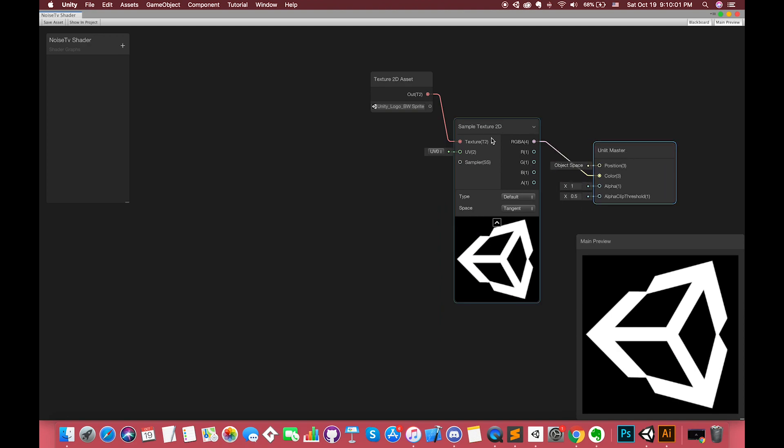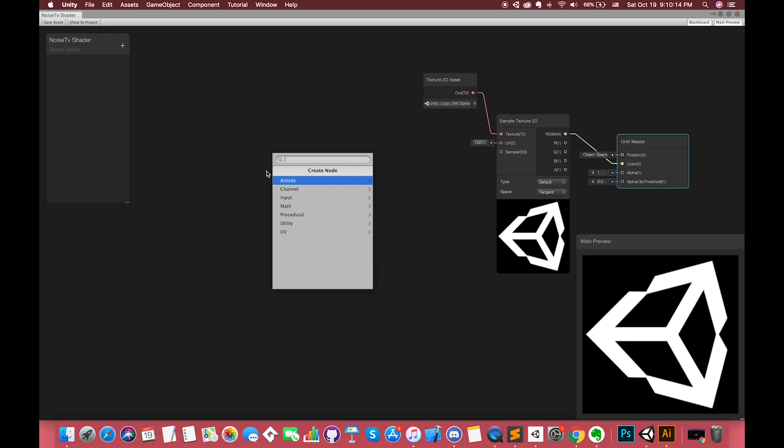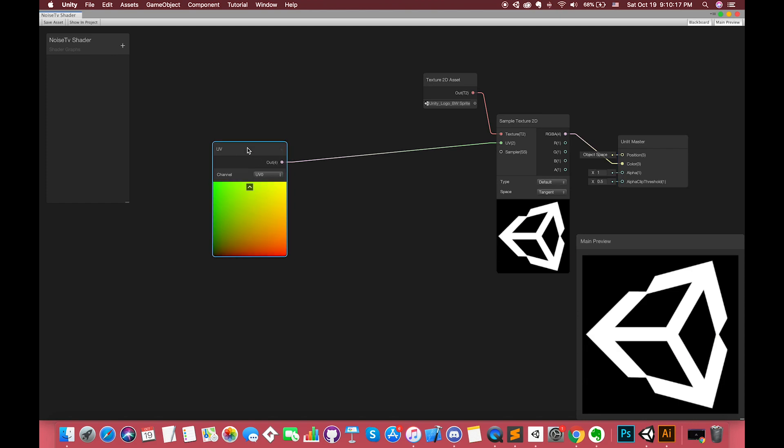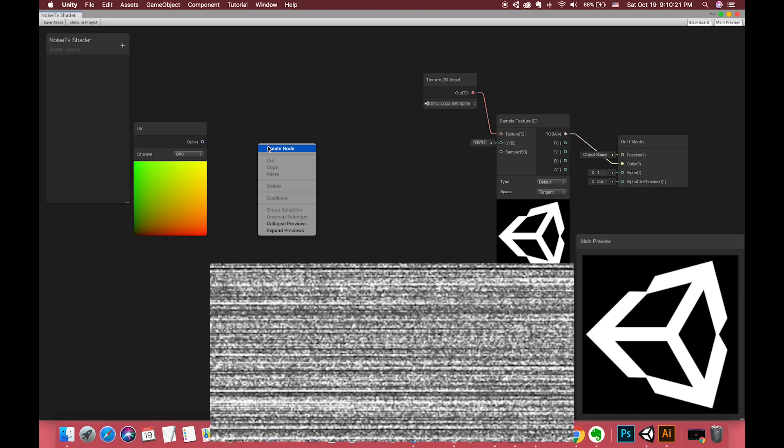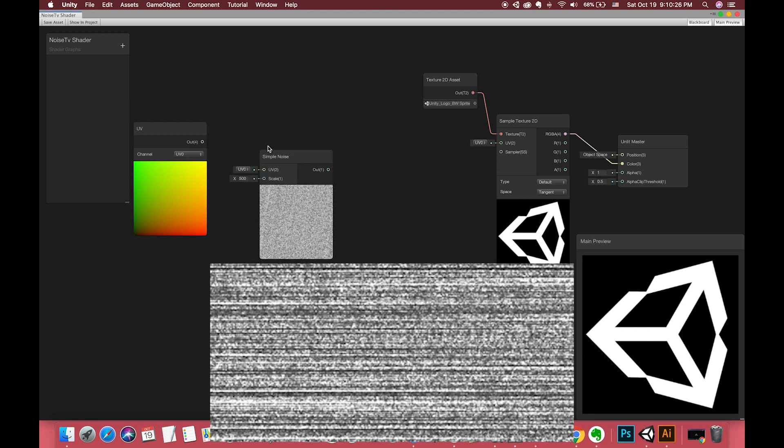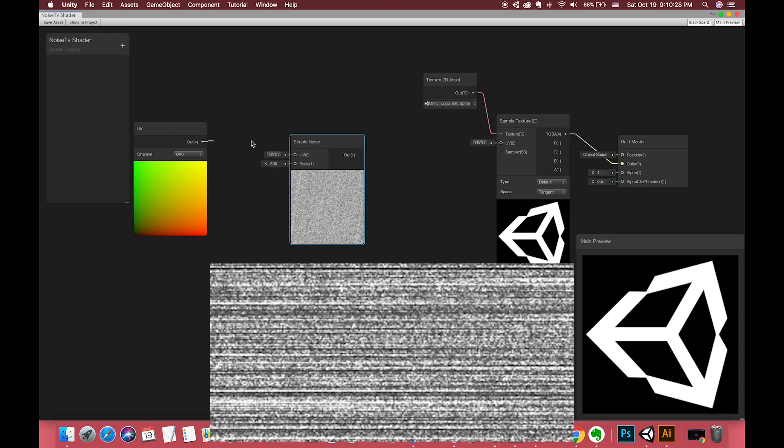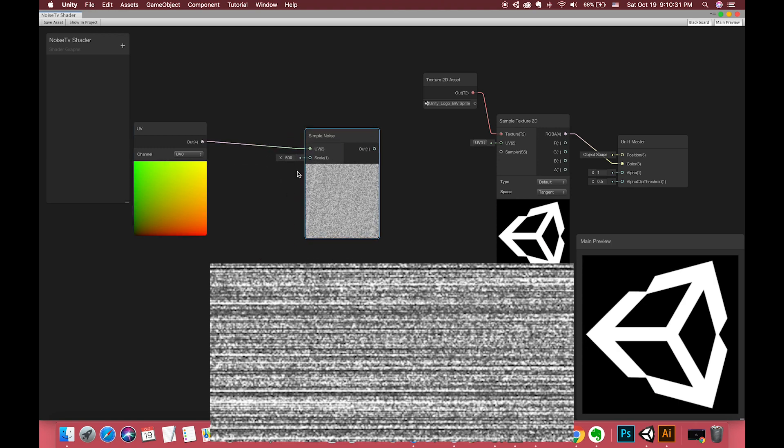We have one input UV based on the sample texture. Let's create one UV node. In this case, we want to display the noise effect, so we definitely need to add one simple noise node. Before adding the simple noise node, we want to think about the principle of the UV node we talked about before.